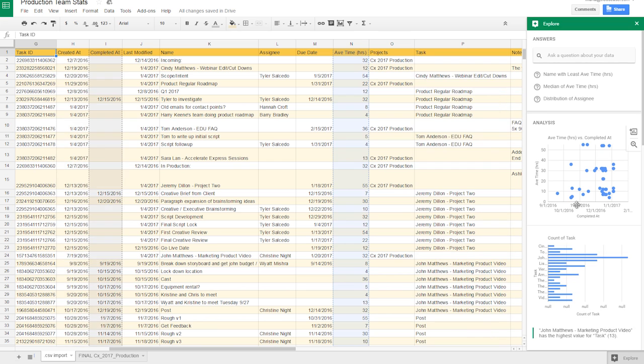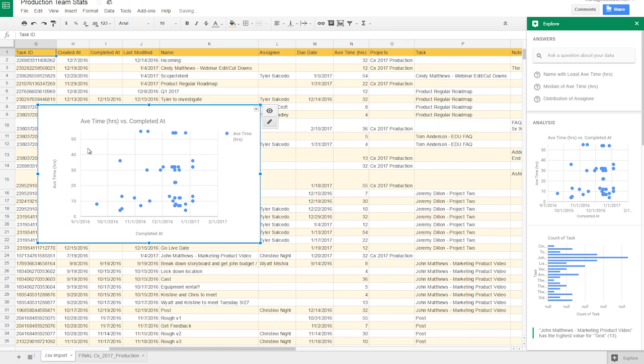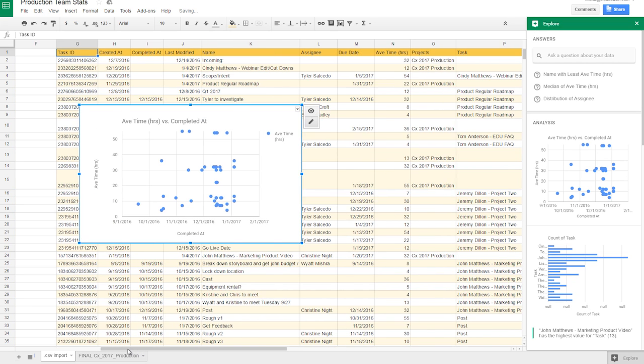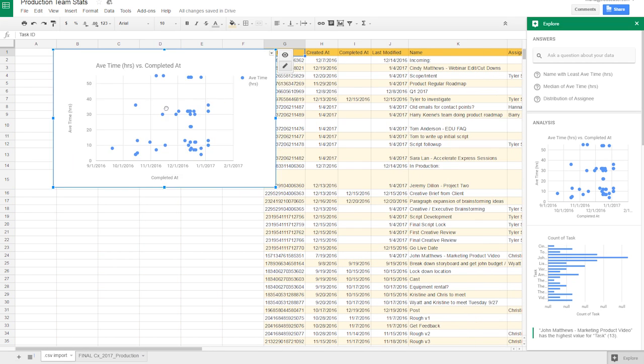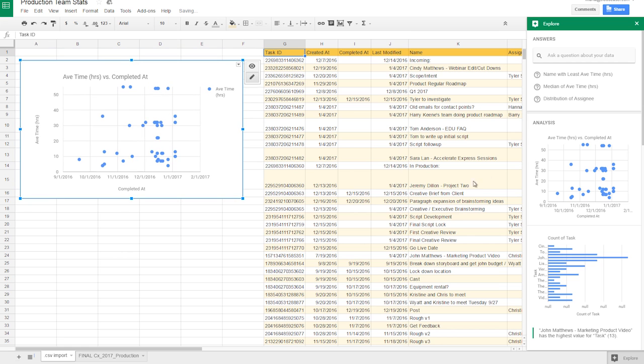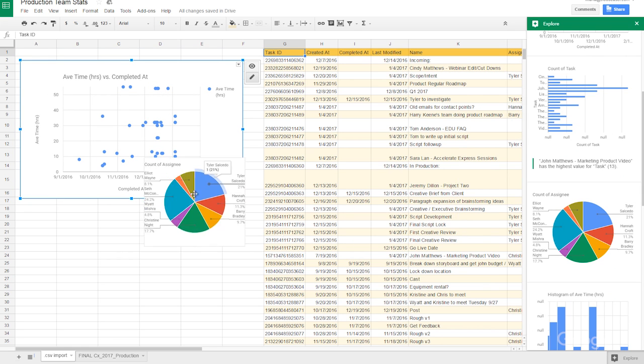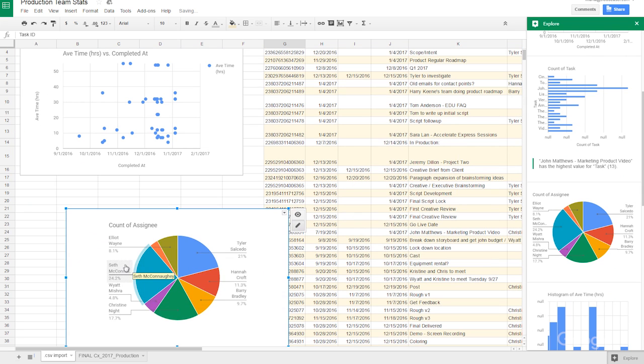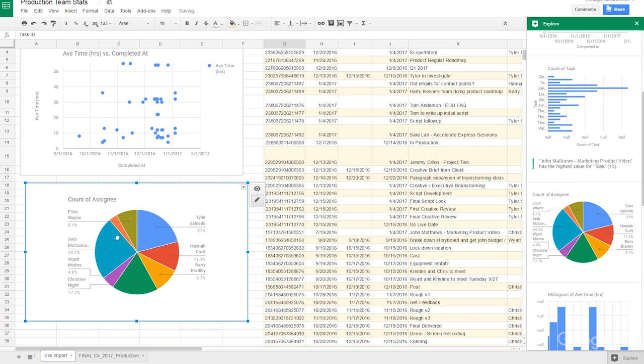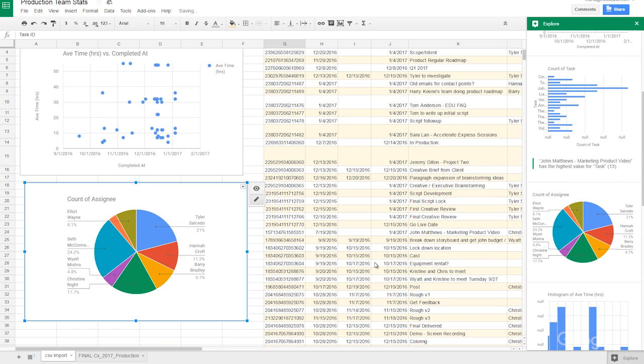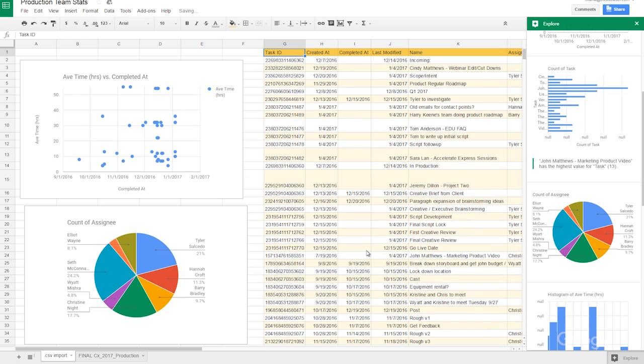For example, our most relevant stats that we look for our team is average time and count of work per member. I'm gonna go ahead and pull these two charts, resize, and put them front and center so my manager can easily visualize the numbers.